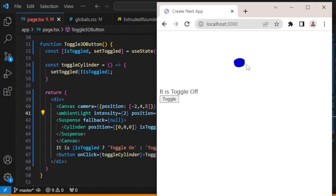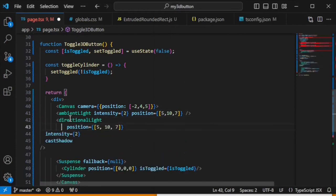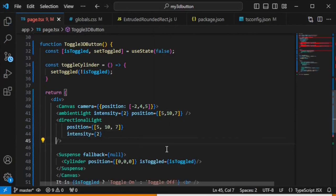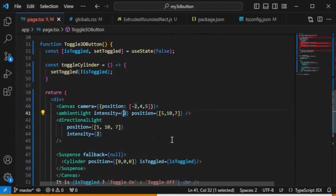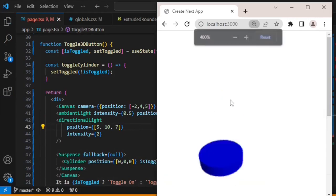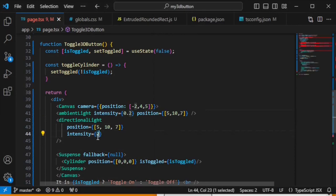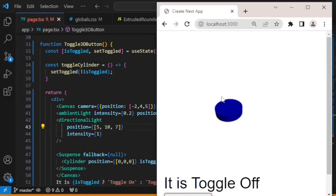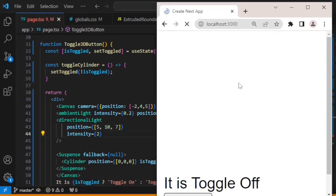Now there is light and the blue color is visible, but we need some shading. Let's add a directionalLight as well. The ambient light intensity is too high, so let's set it to 0.5. Now we have a little shade and it looks more realistic. Adjusting the directional light intensity — setting it to 2 gives a much better result.